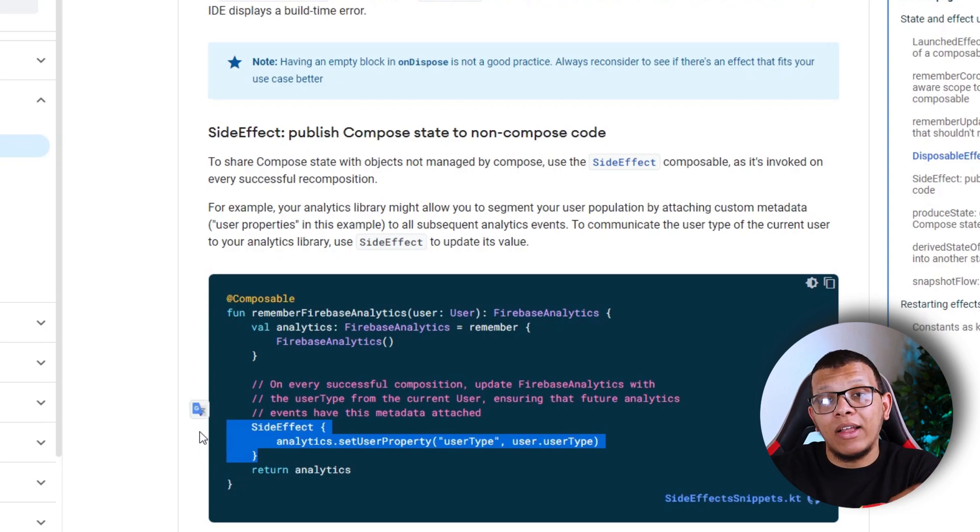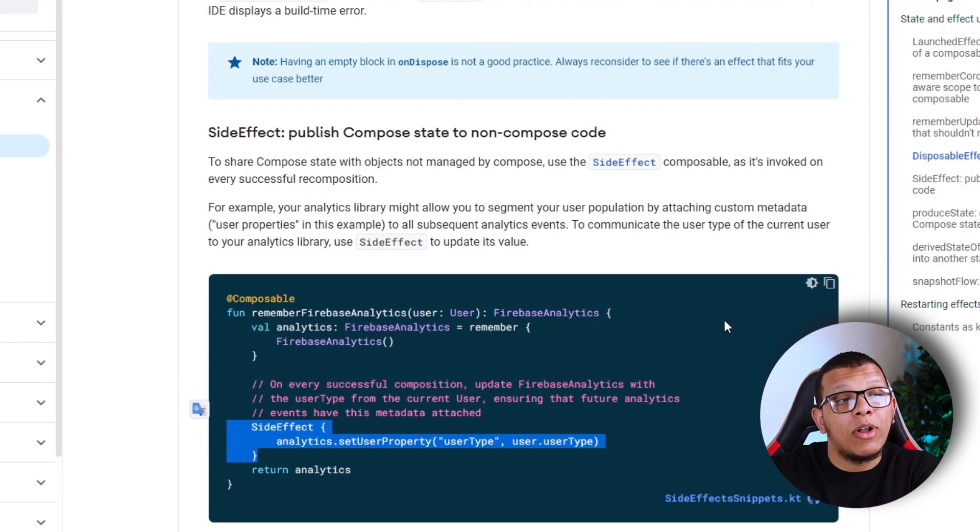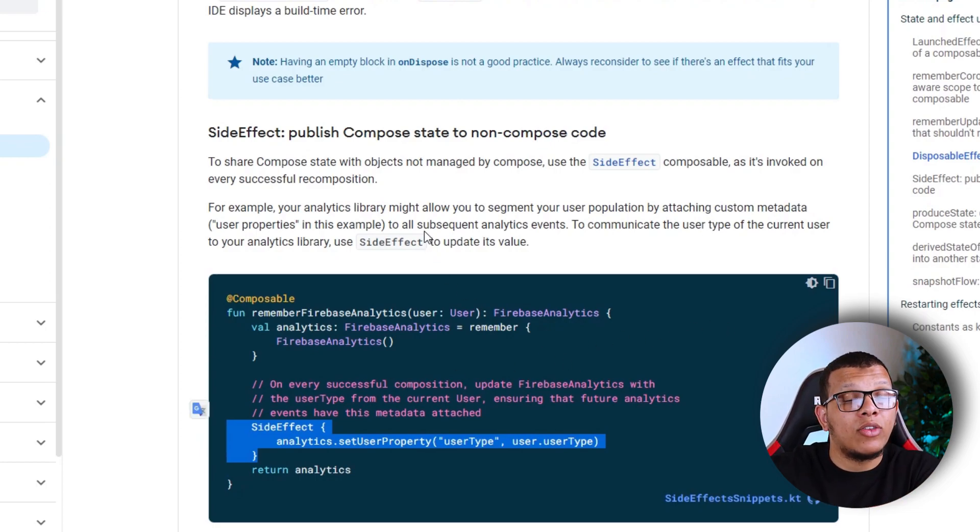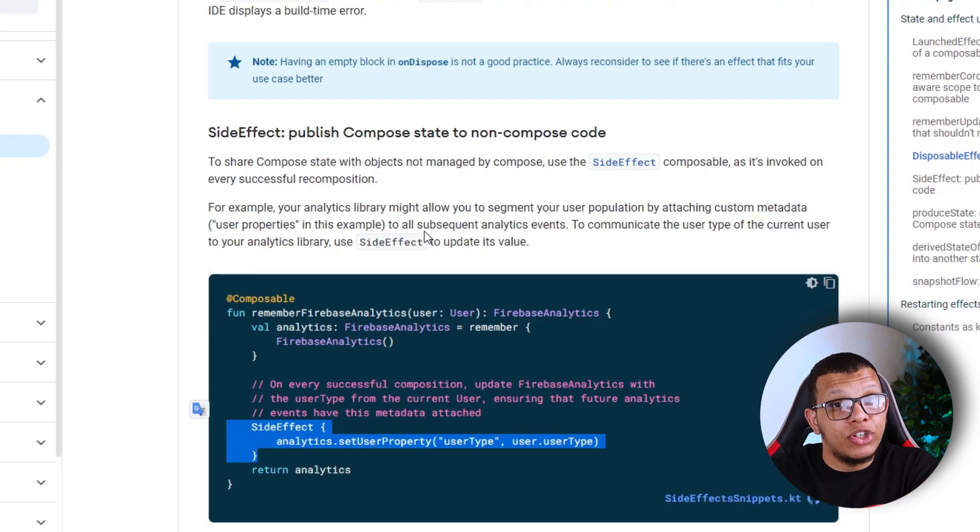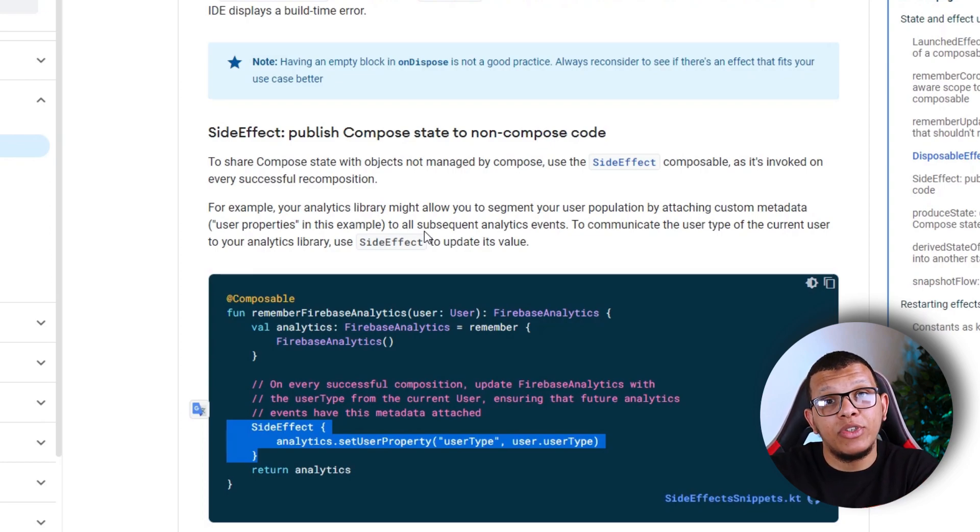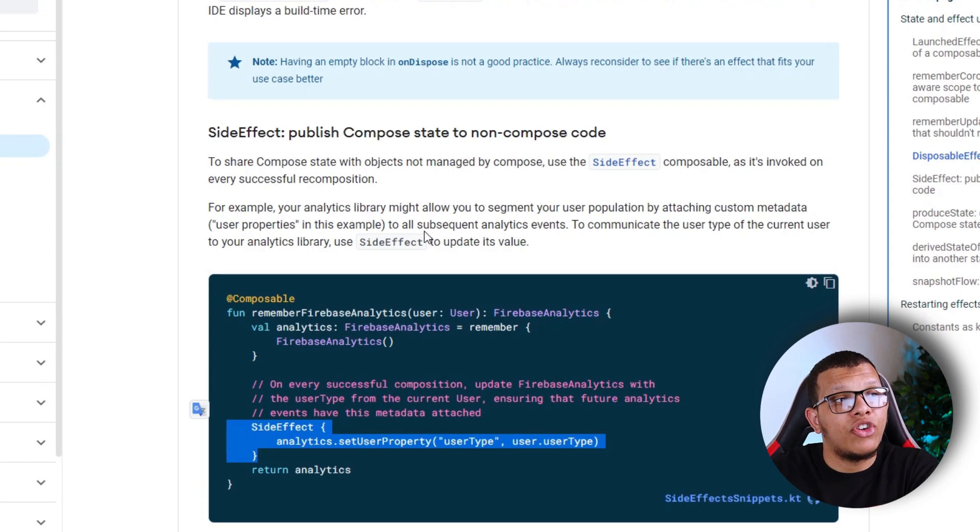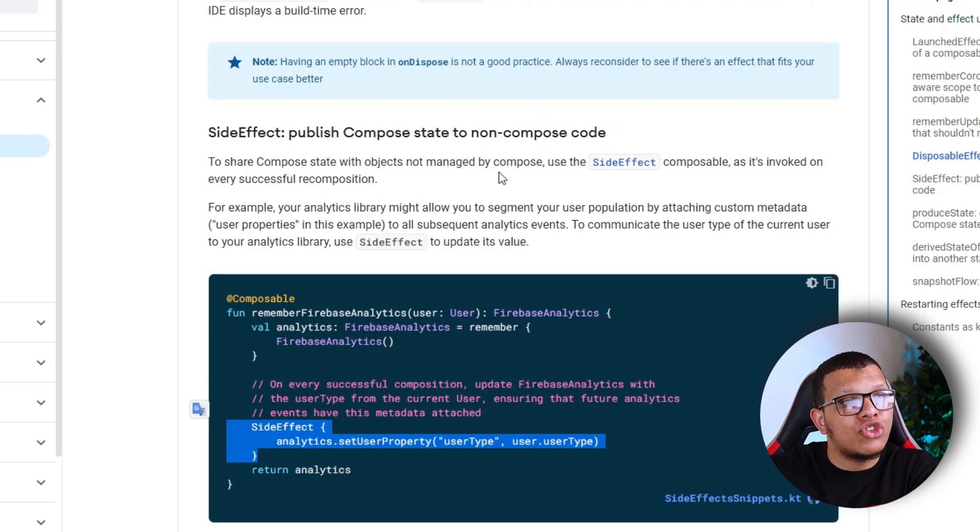So if you have a use case where you need to care about the composition state and based on that trigger some non-compose code, try to use this SideEffect.